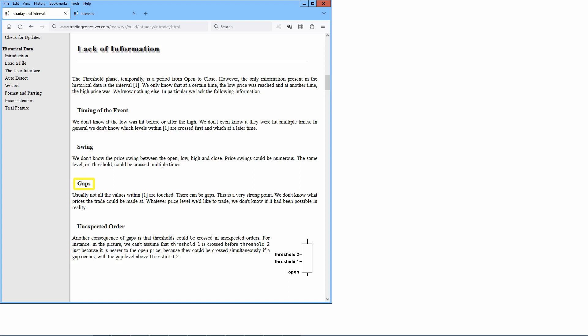Usually not all the values within low-high are touched. There can be gaps. This is a very strong point. We don't know what prices the trade could be made at. Whatever price level we'd like to trade, we don't know if it had been possible in reality. Another consequence of gaps is that thresholds could be crossed in unexpected orders. For instance, in this example, we can't assume that threshold 1 is crossed before threshold 2 just because it is nearer to the open price, because they could be crossed simultaneously if a gap occurs with a gap level above threshold 2.